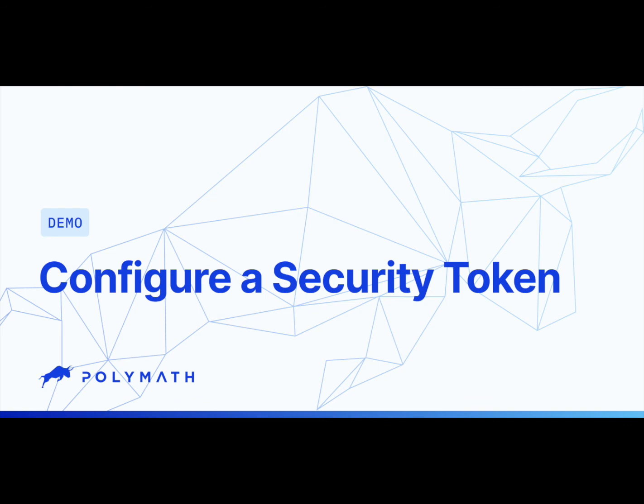I hope you saw how easy it was to do that. If you're interested in learning more perhaps about how to interact with service providers in the service provider marketplace or how to schedule an STO, how to update the whitelist, how to pay dividends, we have other tutorials that can show you how to do that. Thank you.